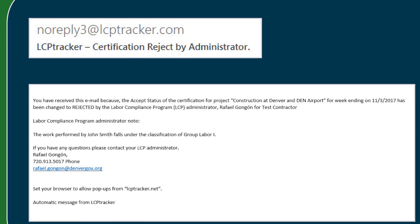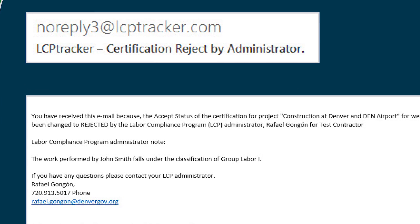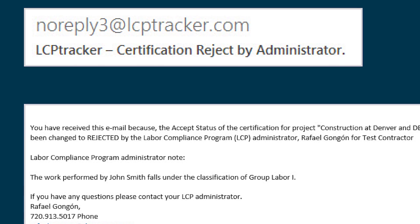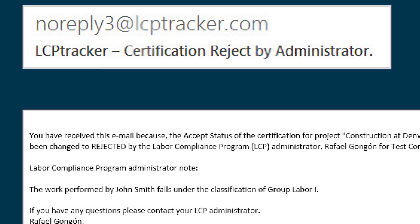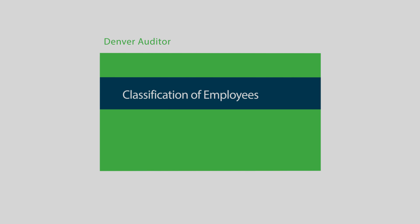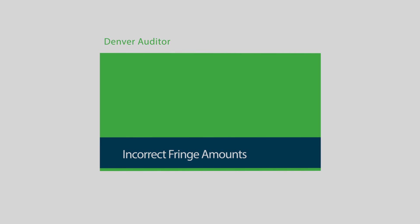If there is an issue requiring you to edit a certified payroll, you will receive an email saying your certification was rejected by your investigator. The email will tell you why it was rejected and asks you to edit and resubmit the payroll. You will need this information soon. Errors which would require editing and resubmission include misclassification of employees, typos on check information such as transposed digits, and reporting incorrect fringe amounts.